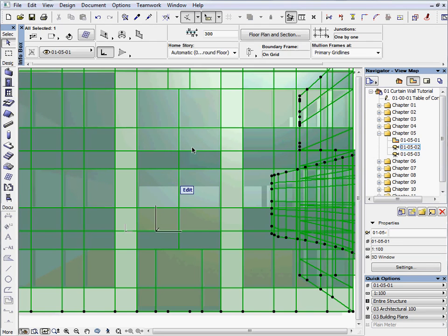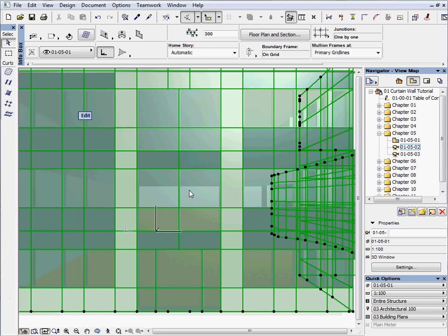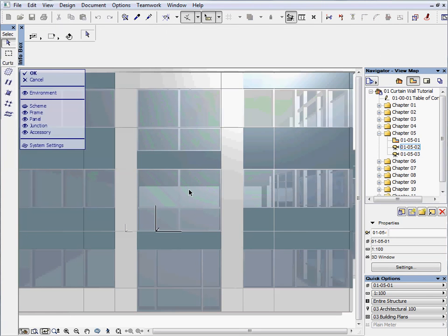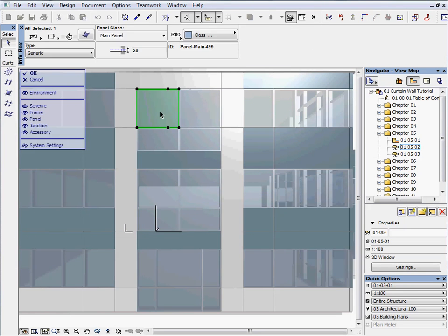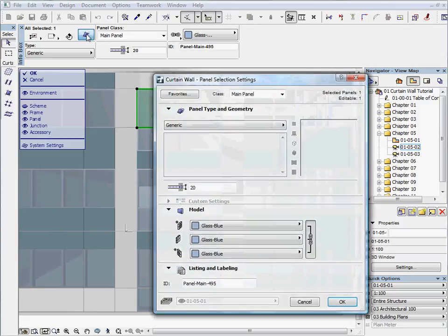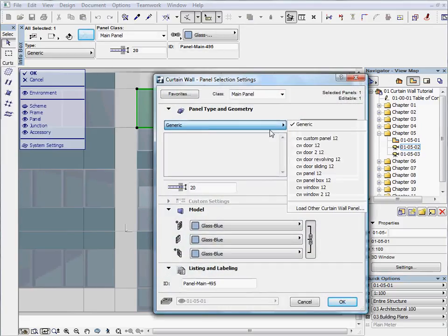Select the curtain wall and enter the edit mode. Select the top left glass and open the panel selection settings dialog. Change the generic panel to curtain wall window.